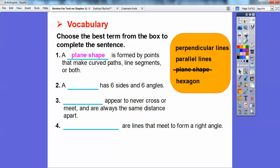It also makes polygons. How about this one? A blank has six sides and six angles. That one's pretty easy. Six has an X in it, just like hexagon has an X in it. So this one is hexagon. A hexagon has six sides and six angles — it's a polygon that has six sides.